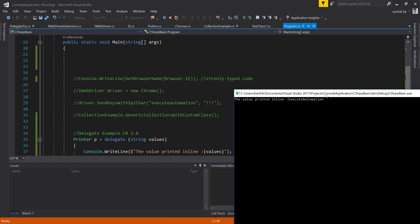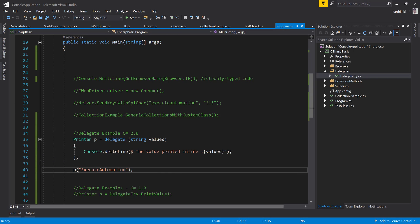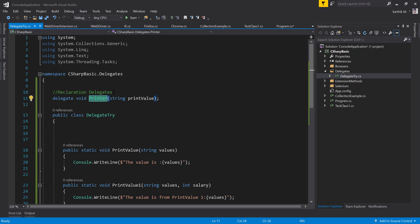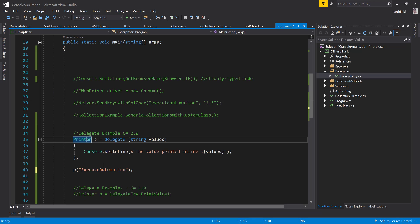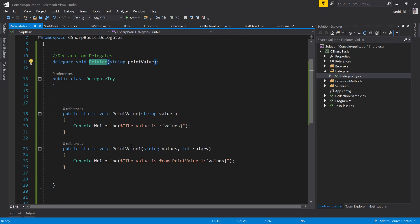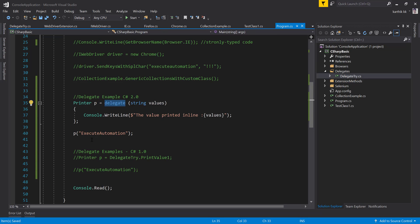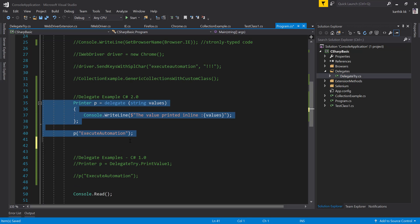If I run this, you can see the output: 'Value printed inline: Execute Automation' — exactly what is being printed. Also note that when I open parentheses, IntelliSense shows PrintValue — that's not declared in the delegate itself, it's the actual signature of the printer delegate from our previous video. So this is how you work with delegates using the delegate keyword instead of a concrete implementation. These are C# 1.0 legacy features, and now let's see the lambda expression example.